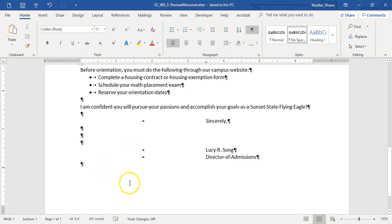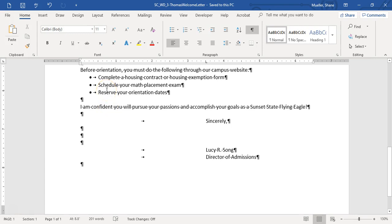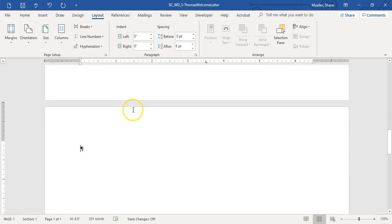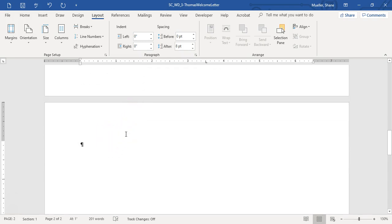This is the end of our letter. I'm going to insert a page break here. Go to Layout, Break, Page Break, and that brings the page break in. Now we're going to enter some additional text and create a SmartArt graphic on this second page.